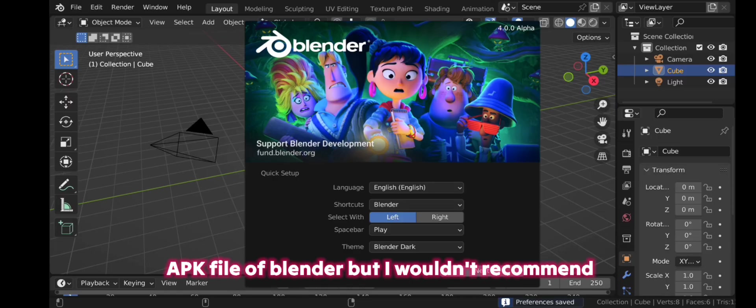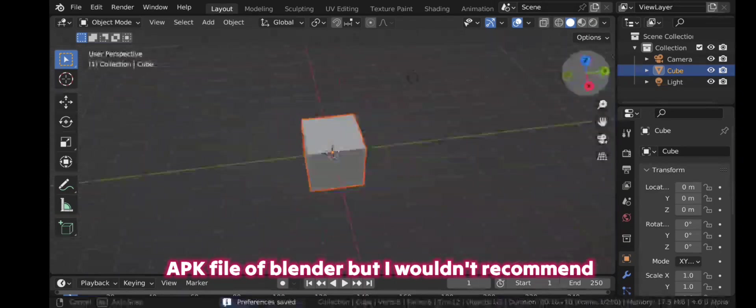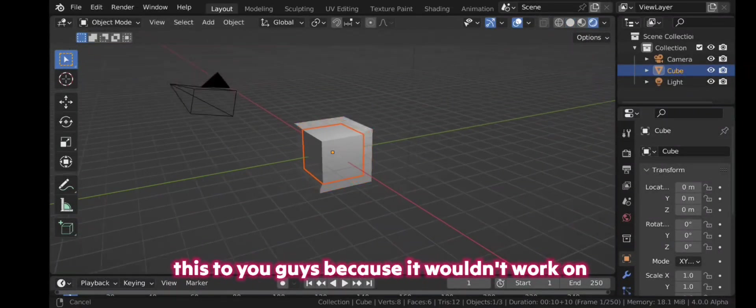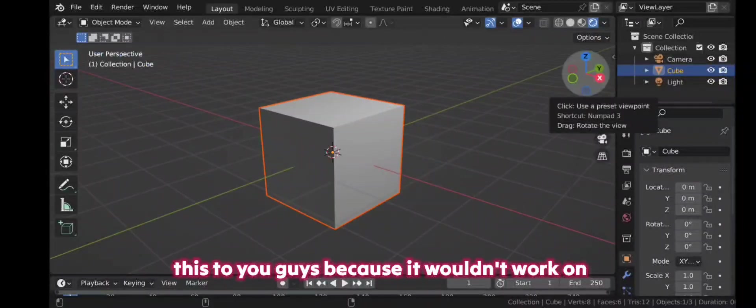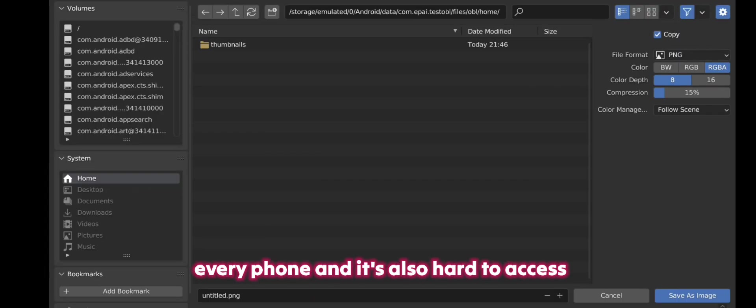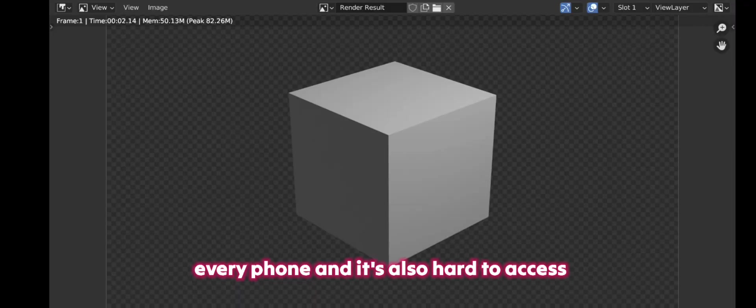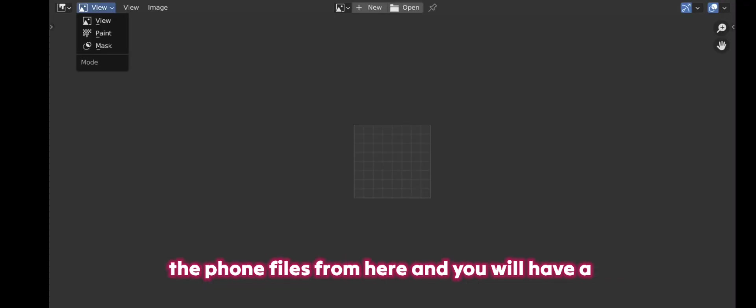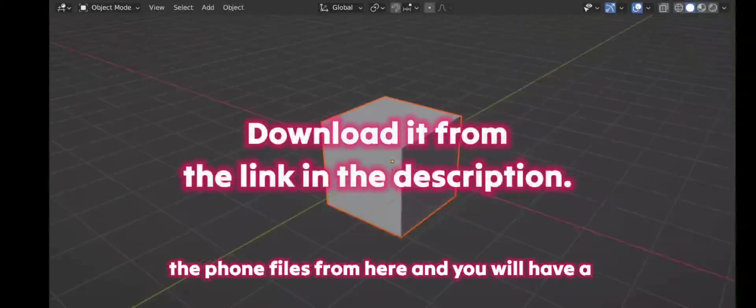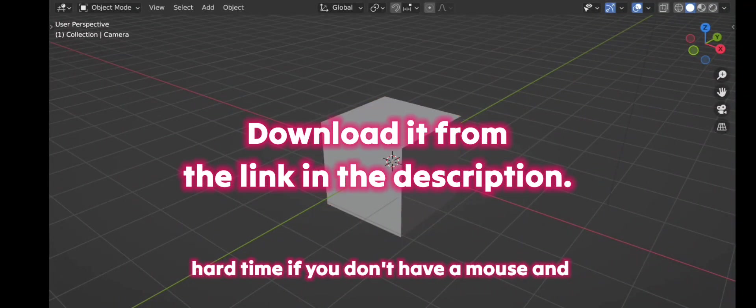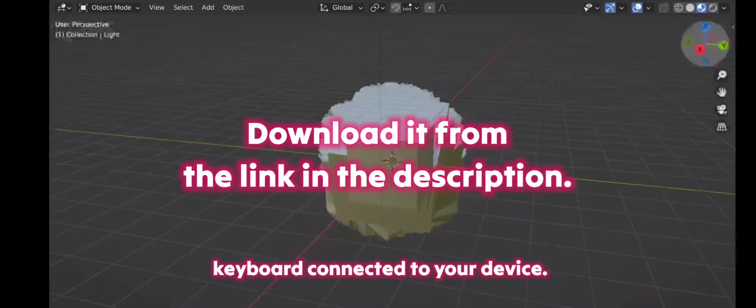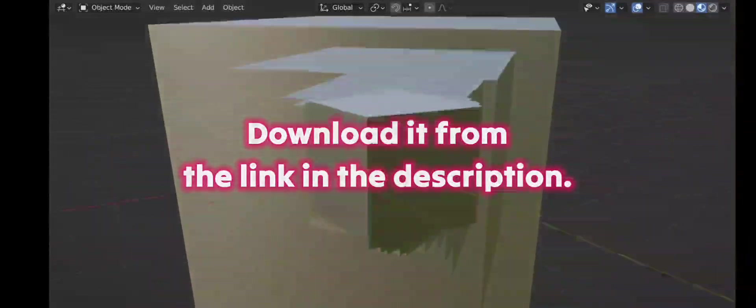Alright, the first solution is inside the APK file of Blender, but I wouldn't recommend this to you guys because it wouldn't work on every phone, and it's also hard to access the phone files from here, and you will have a hard time if you don't have a mouse and keyboard connected to your device. Let's get back to the simulator.